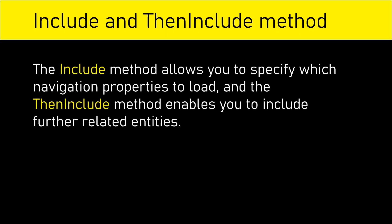In short, the include method allows you to specify which navigation properties to load and the then include method enables you to include further related entities.